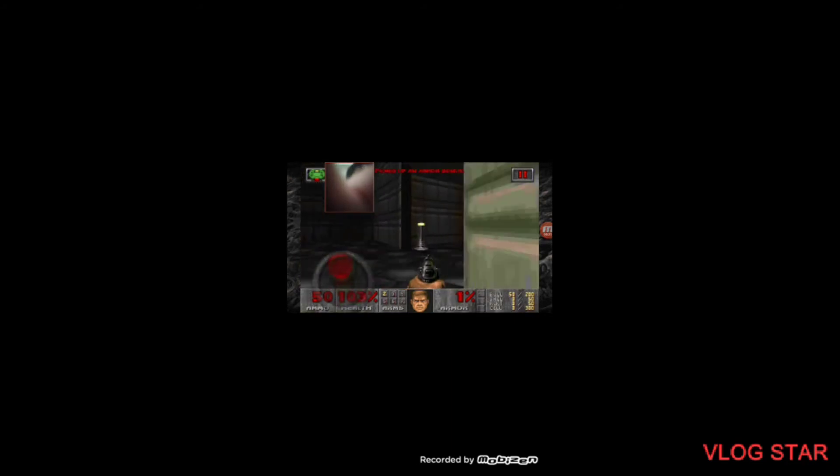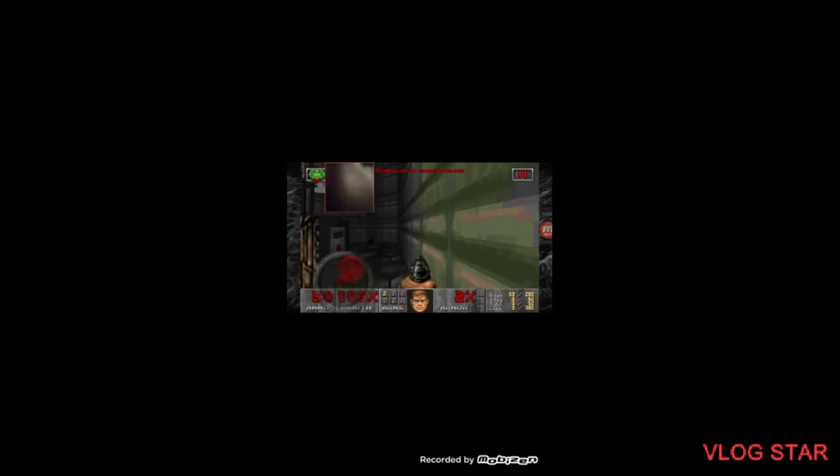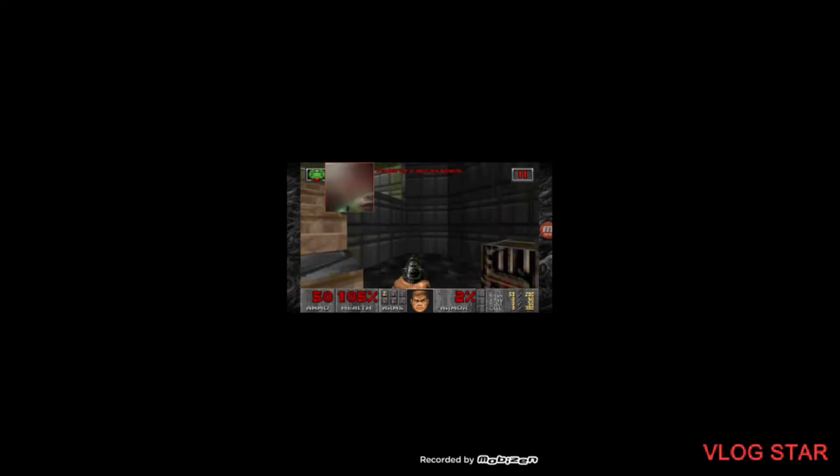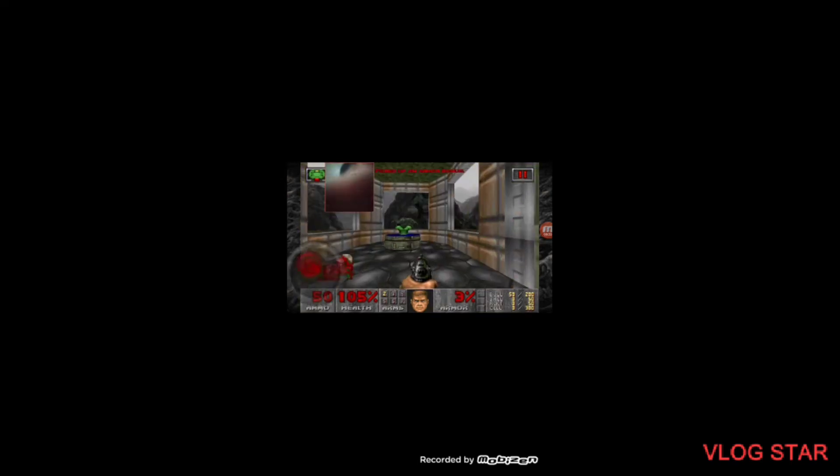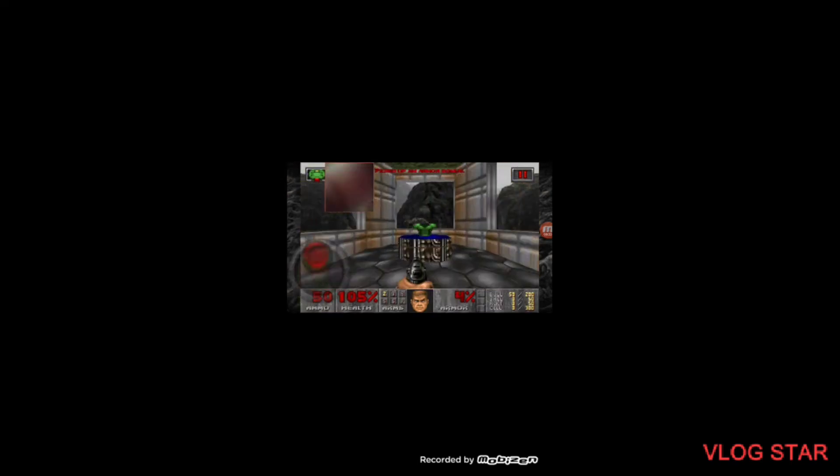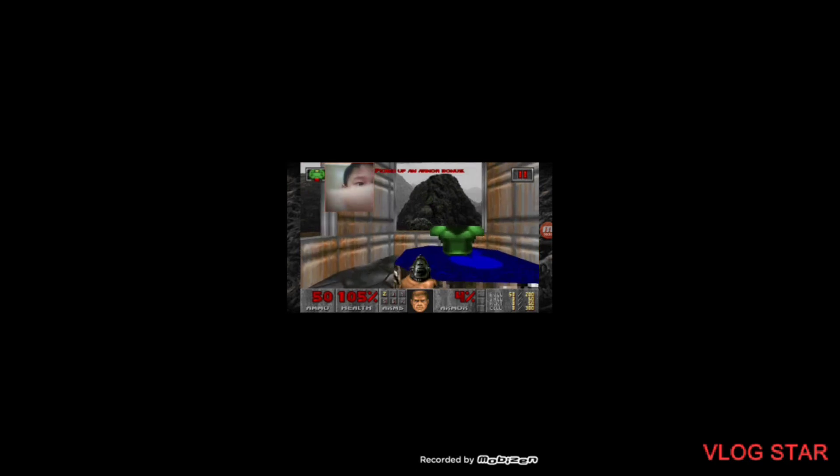This is my first time playing Doom. Okay, it looks like 3D. Oh, armor.